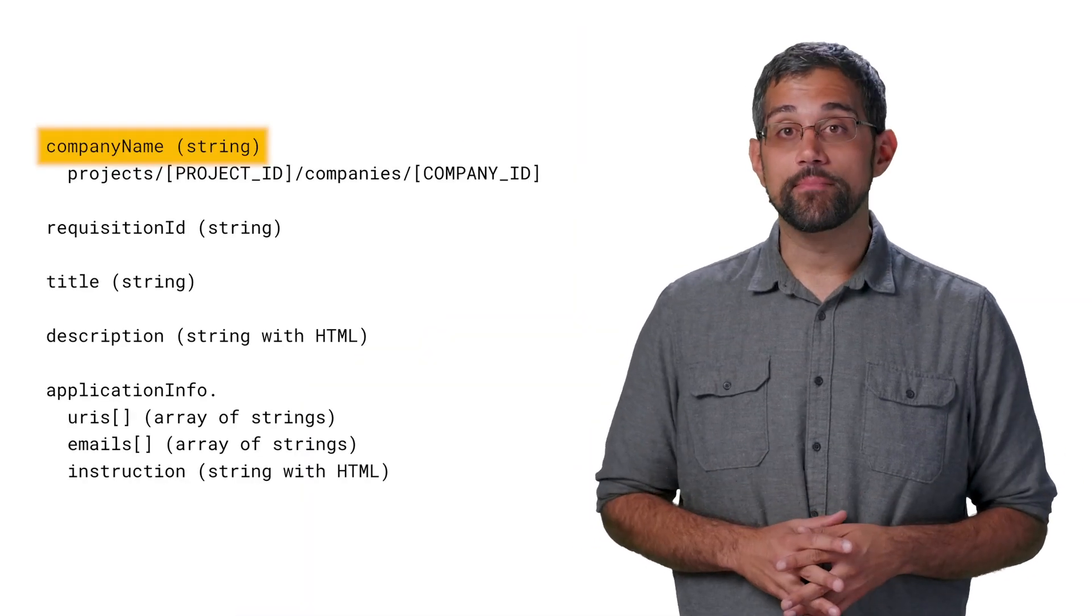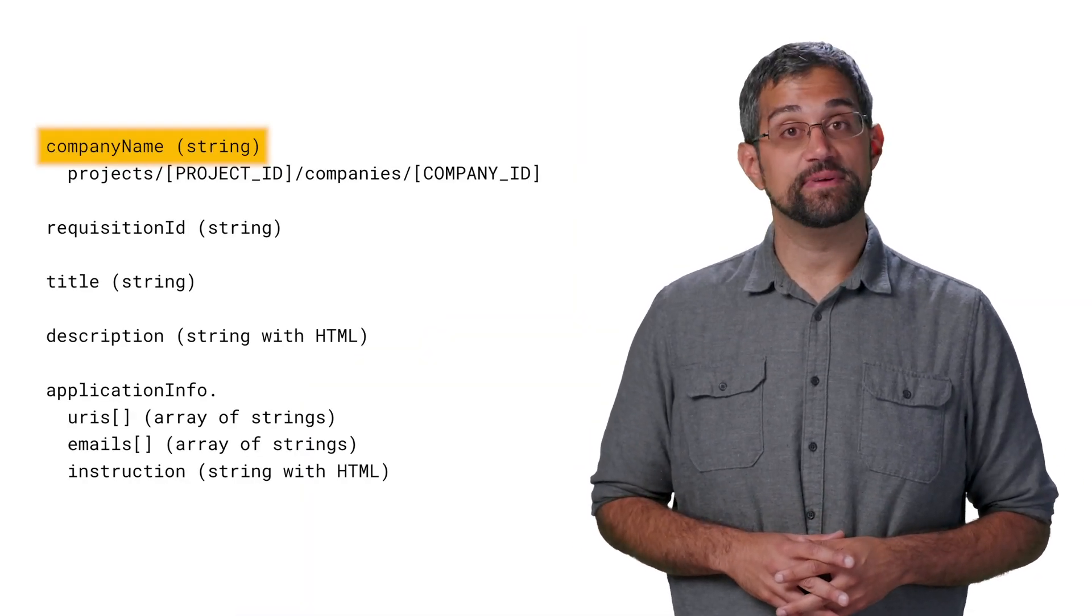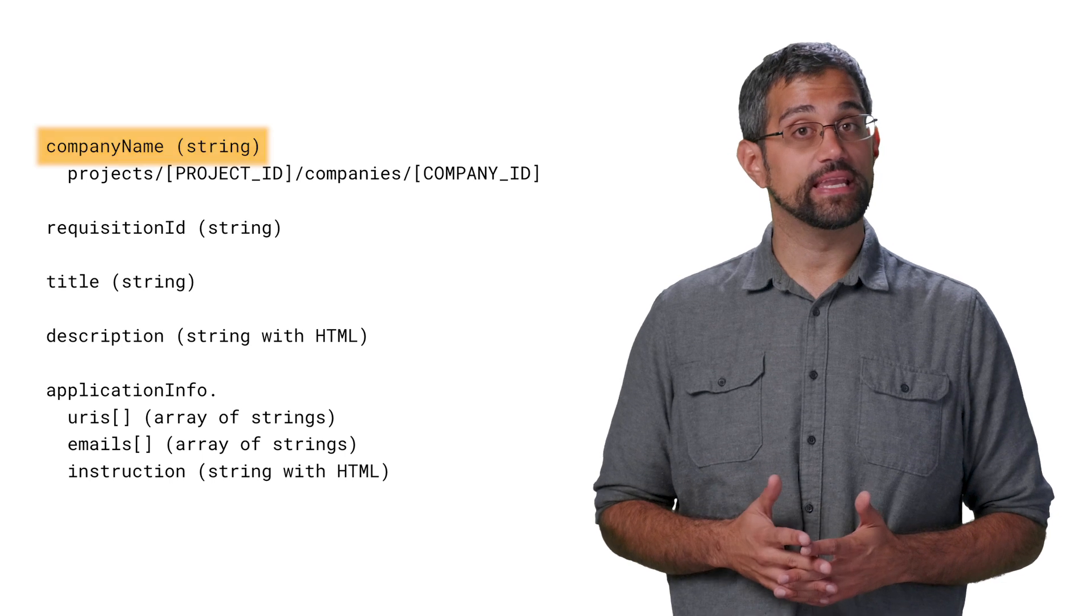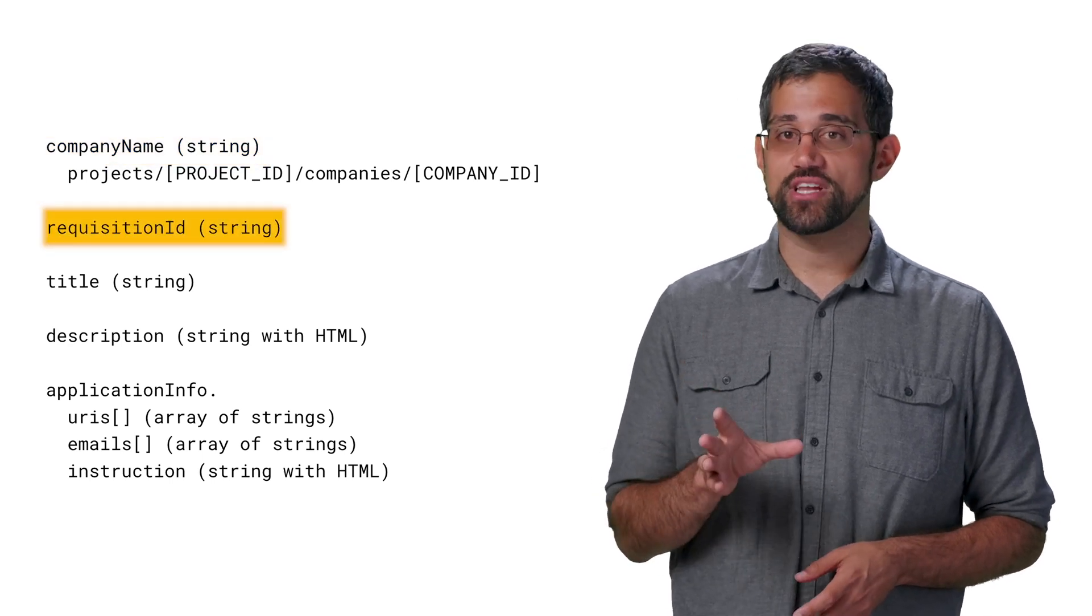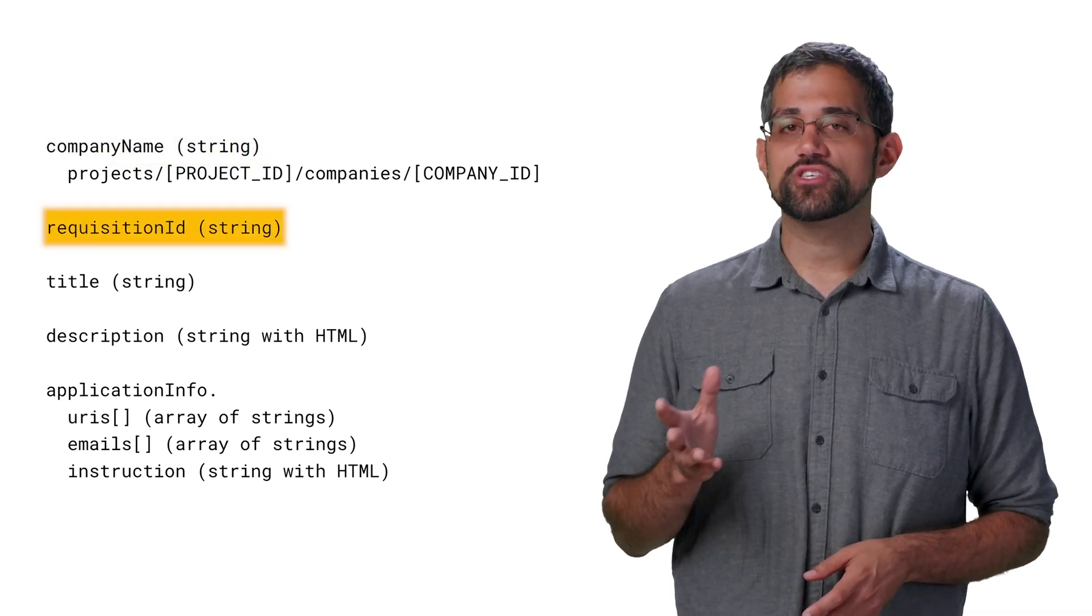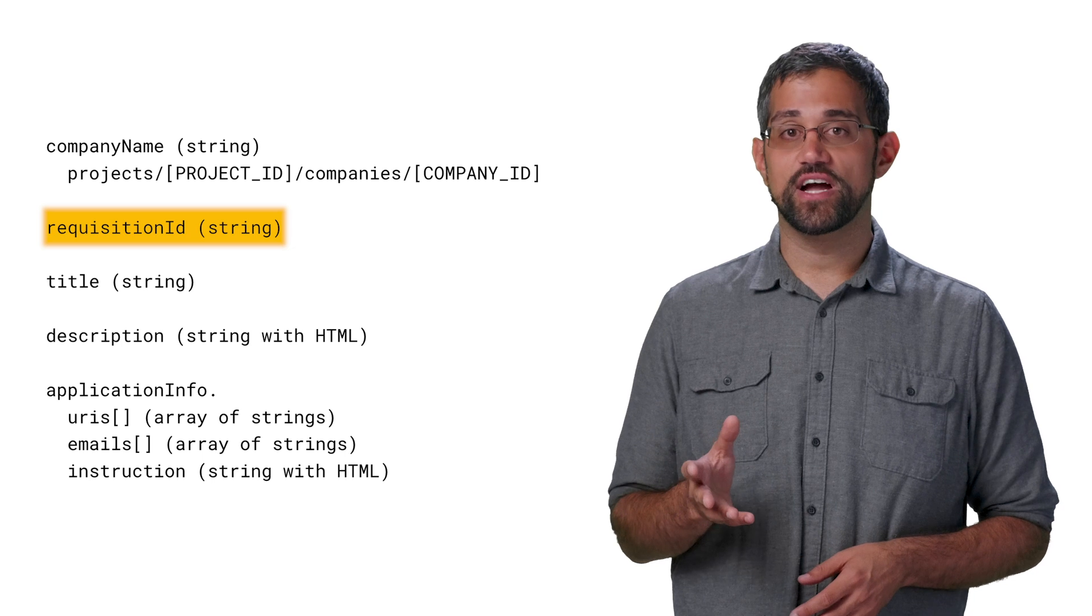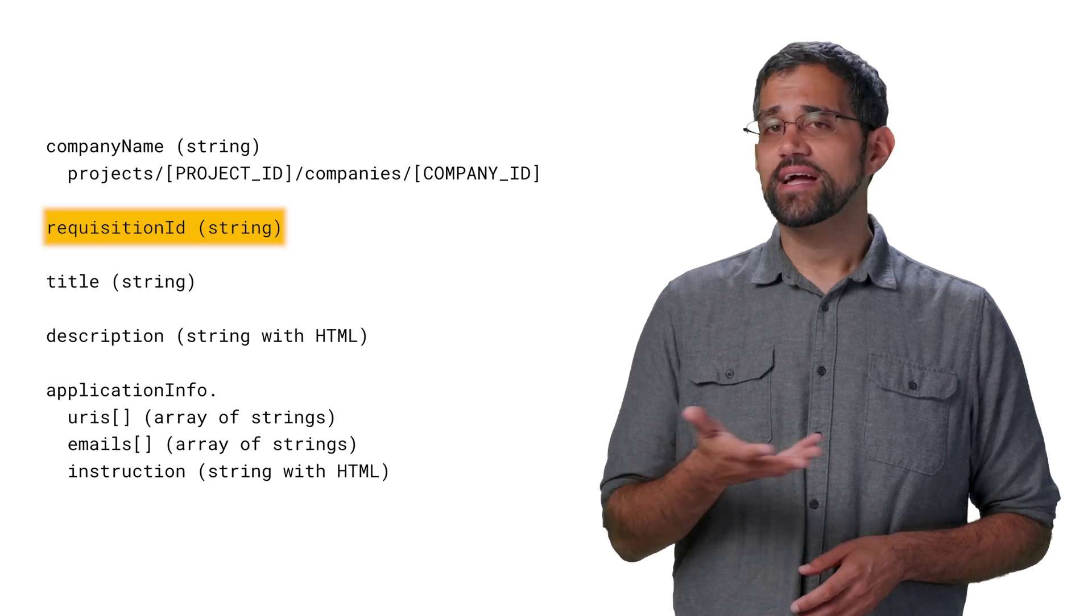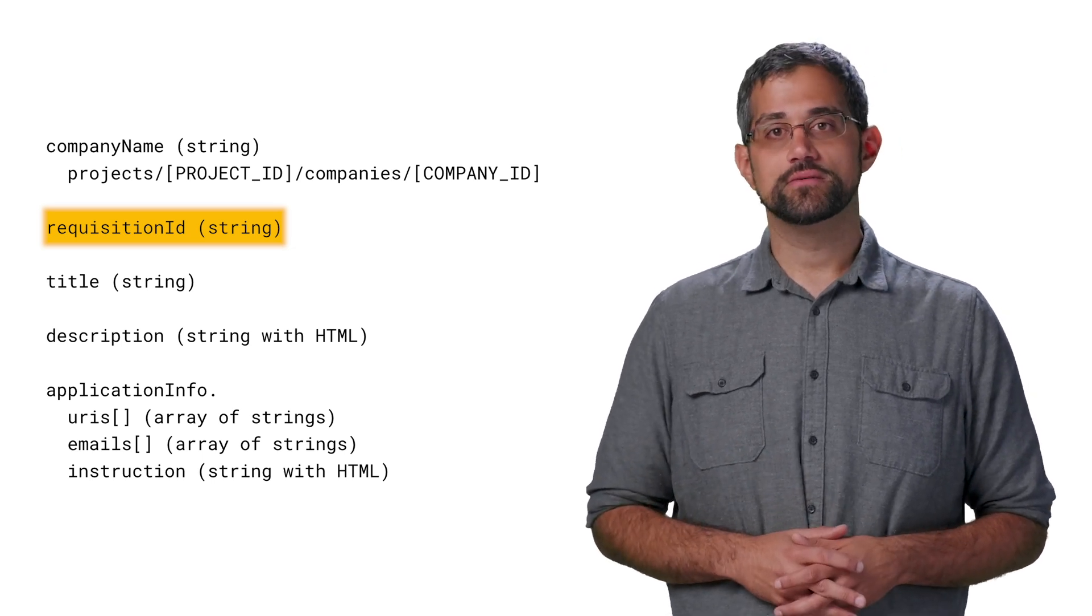We'll get started by creating a job. You can't make a job without a company, so we'll be using a company that we created in the last video. There are also a few required fields we'll need. First off, we'll need the company's name, which is the unique identifier, not to be confused with the display name. We'll also need a requisition ID, which is a string that represents your own unique identifier for the job, kind of like external ID for companies.